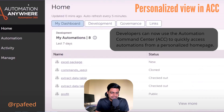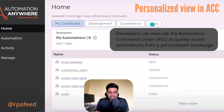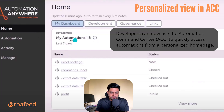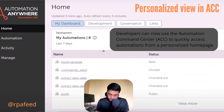As you can see here, we have My Dashboard, Development, Governance, and Links. These can be configured — you can play around with the view that suits best for you.